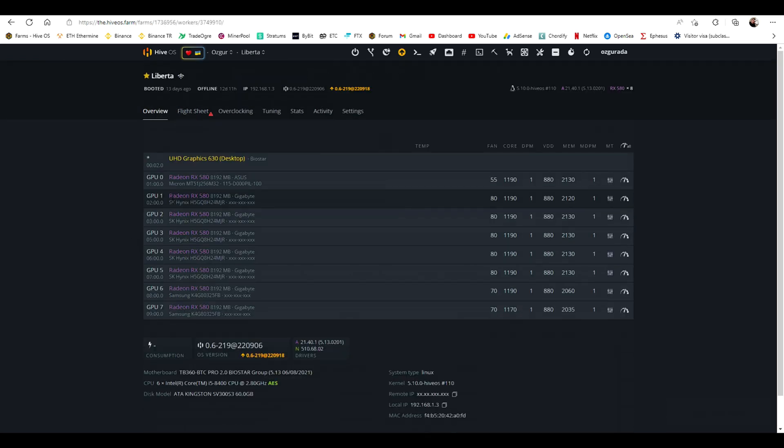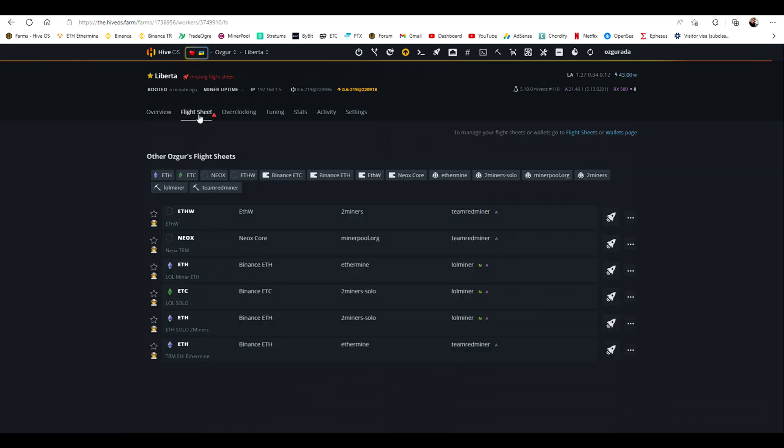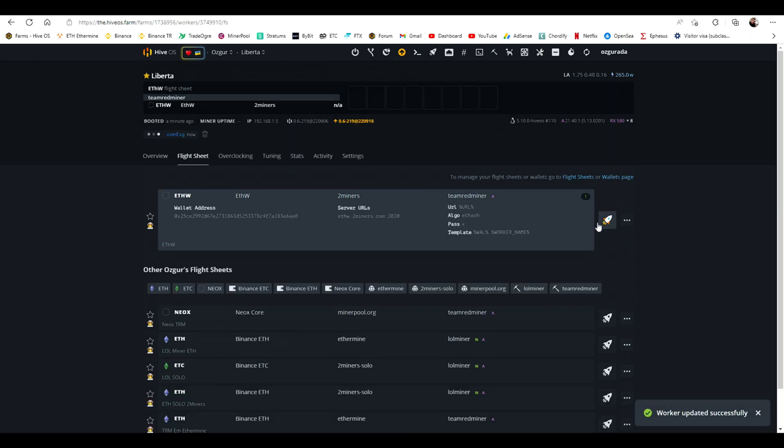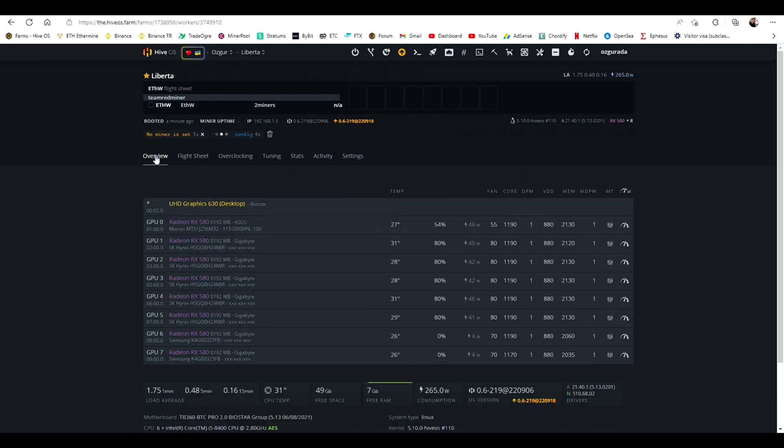You can now go to the workers page and activate your flight sheet. Click on Flight Sheets and click on the rocket icon next to the flight sheet you just created. It will take a minute for your workers to show up.